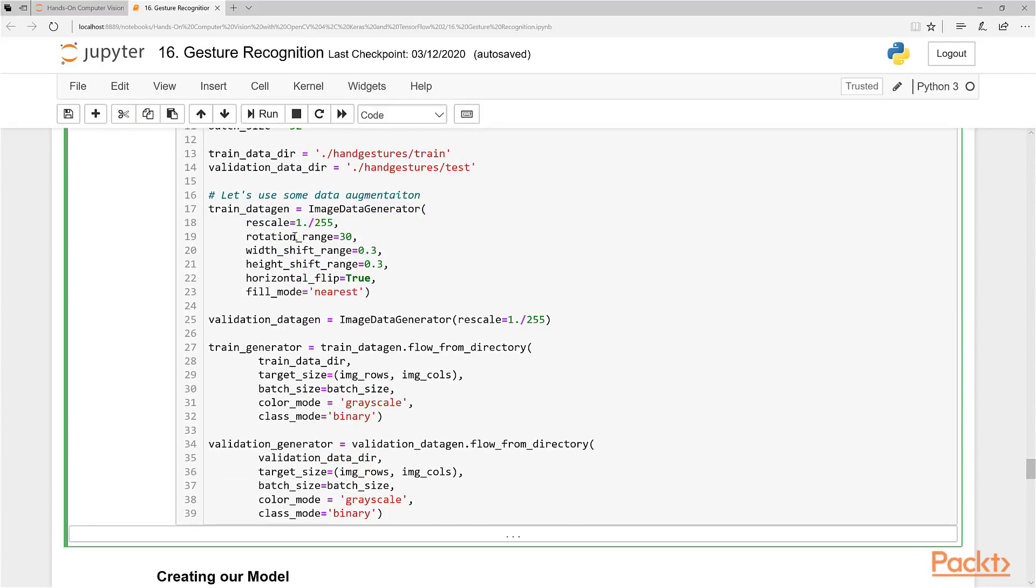This is the part where we actually specify the data augmentation parameters. We always set a rescaling here—this is general rescaling to make it between 0 and 1. We can do our rotation range, we know what rotation is. You can do a width shift, that's moving it left and right, height shift up and down, horizontal flip—you can flip it around to reverse it.